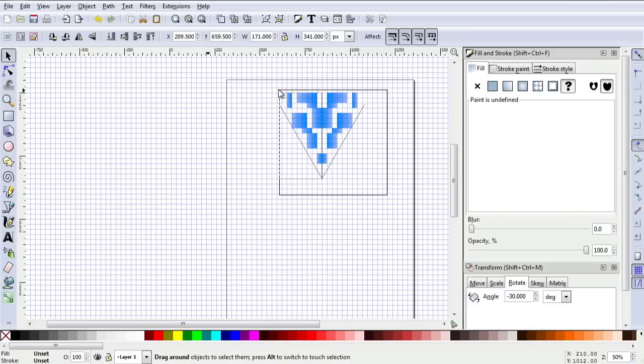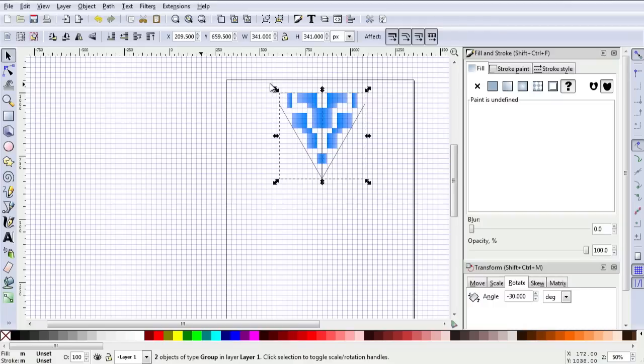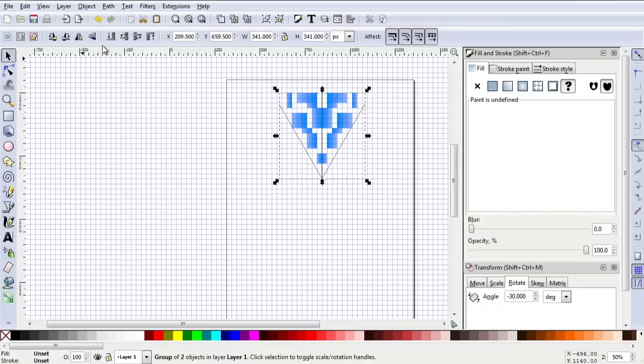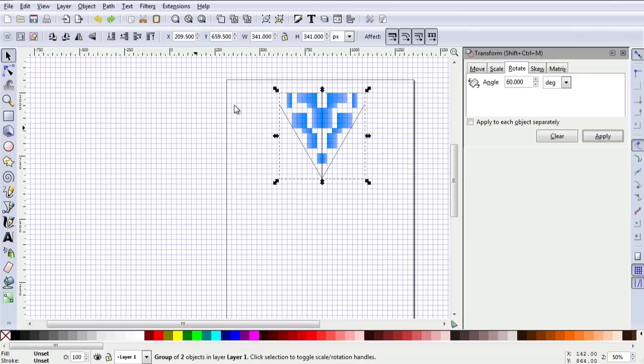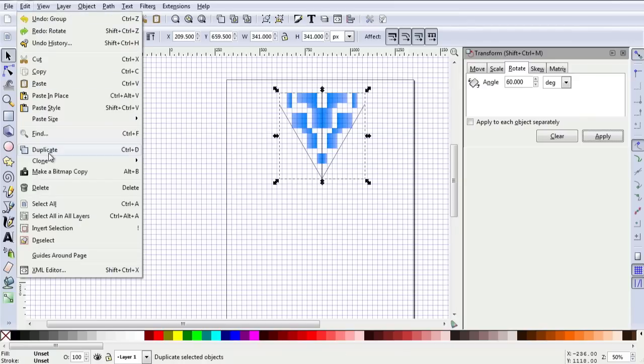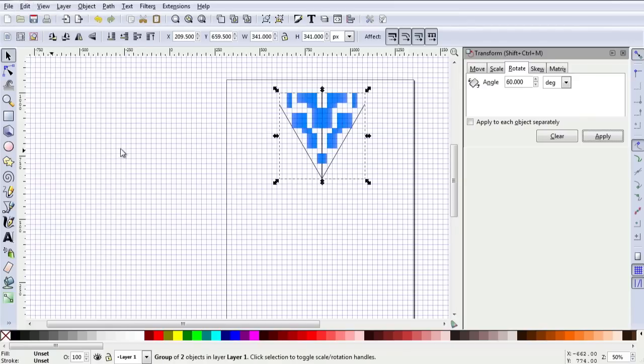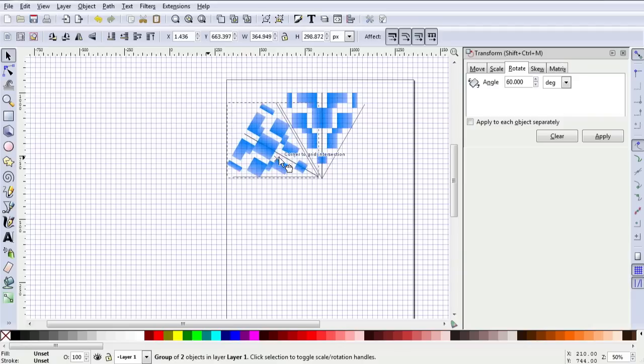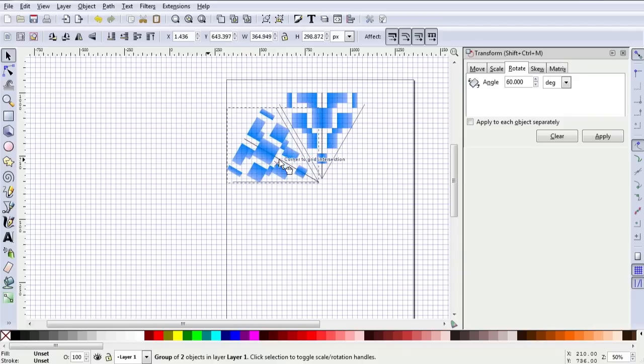I'm going to take both of those and again group those together. Object, group. What I'm going to do is make a duplicate of that and then position that exactly where I want it to be.